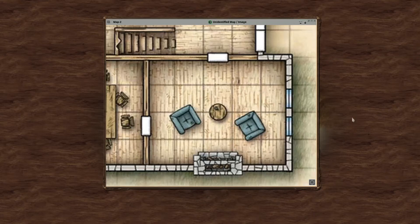Hey, Chad with Eat Sleep Nerd Repeat here. I just want to show you guys a quick down and dirty on how to use the line of sight tool for Fantasy Grounds, so go ahead and pick a map that you want to use.